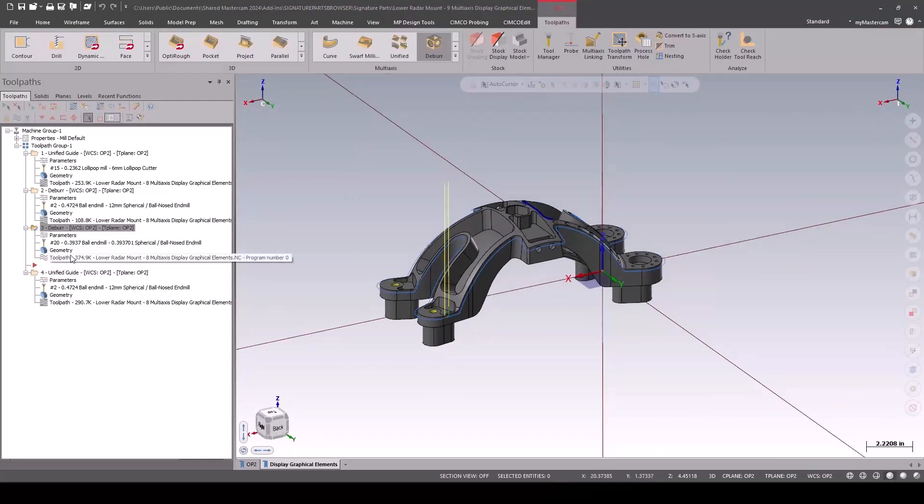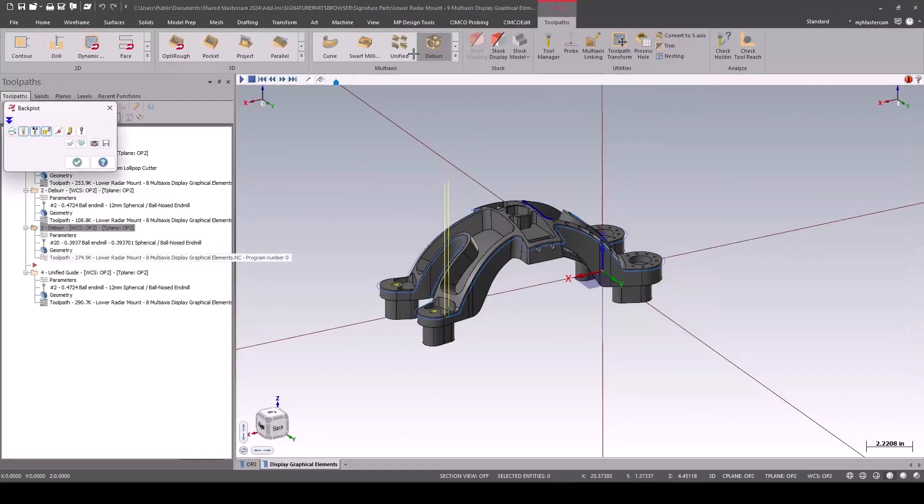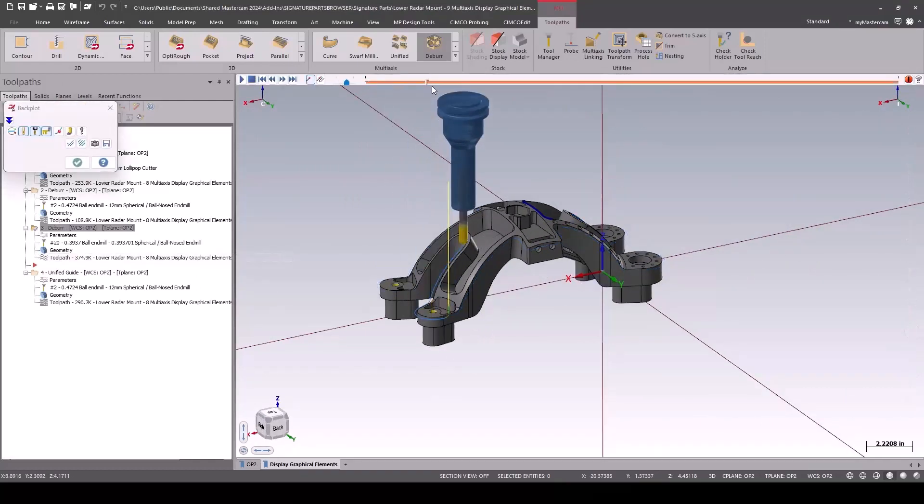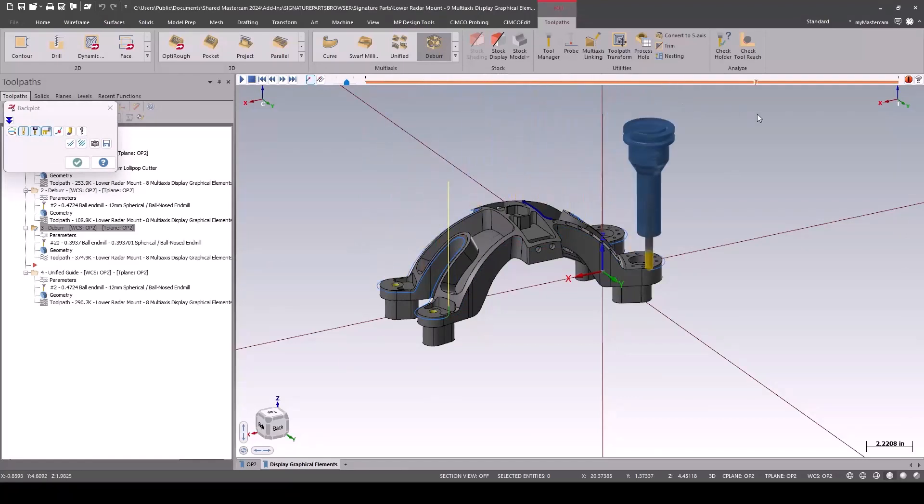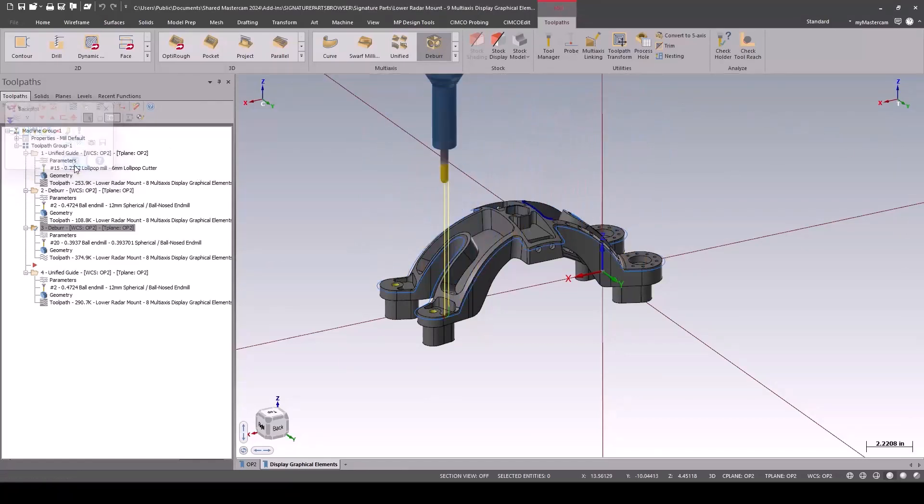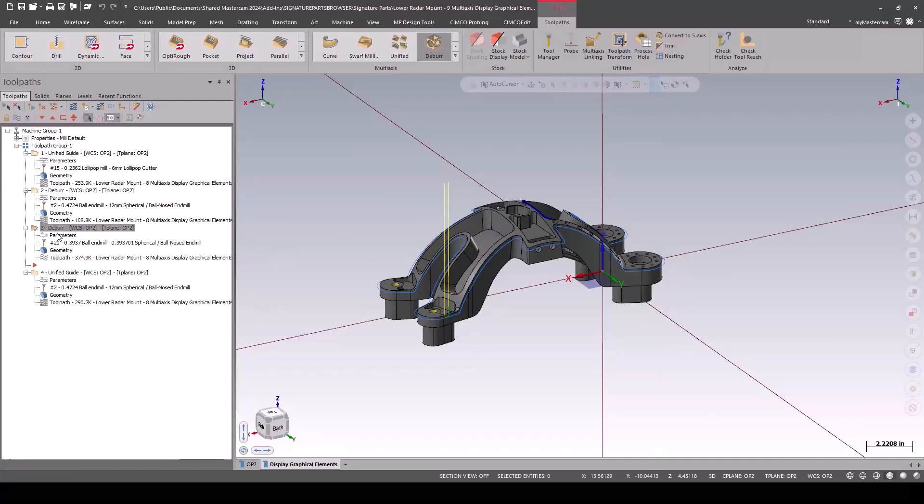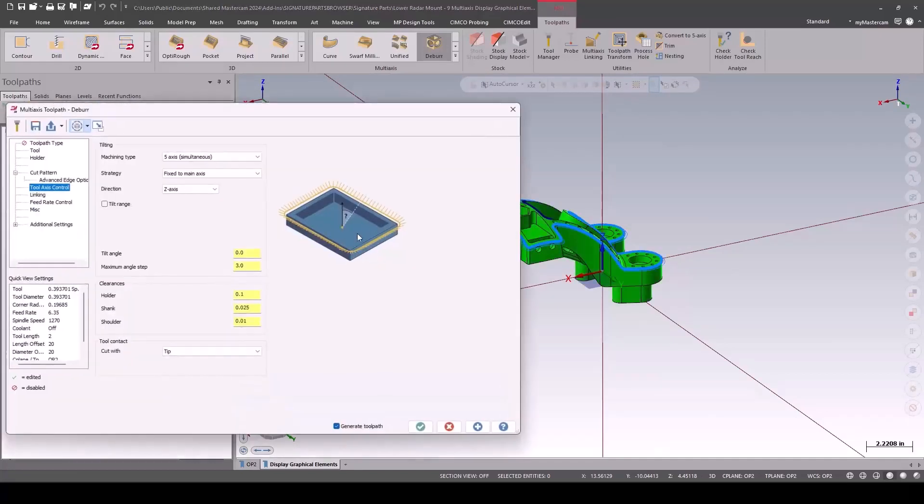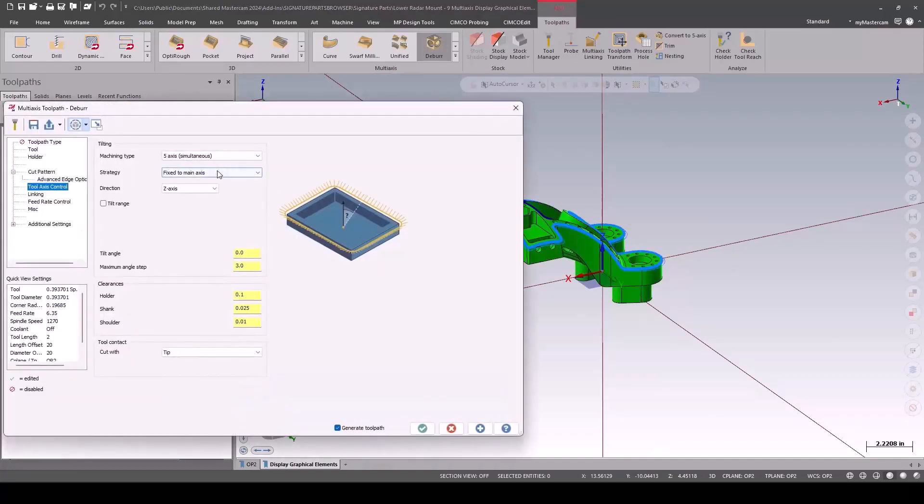That looks pretty straightforward and simple. When we back plot it, it's given us a great result, but notice it's staying vertical, which isn't going to work in those later toolpaths where we have to reach in underneath.